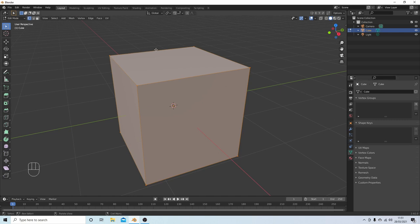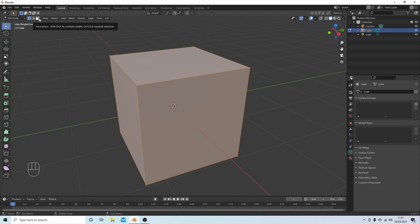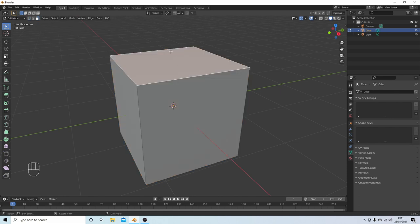Okay, so if I wanted to bevel or curve this face here on the top, just go up to the face select box, a little box with a face on it, and select the top face.